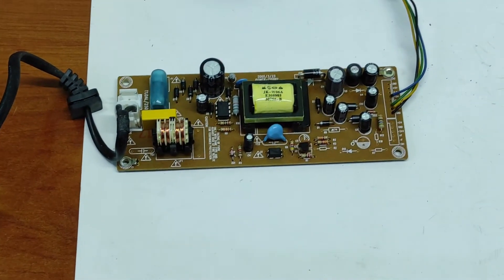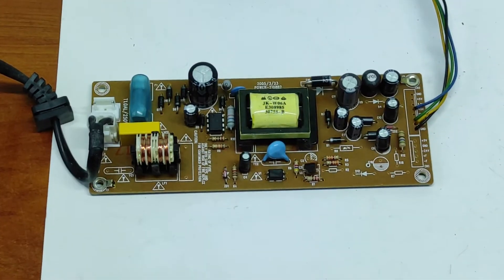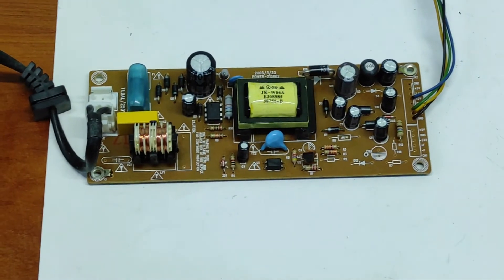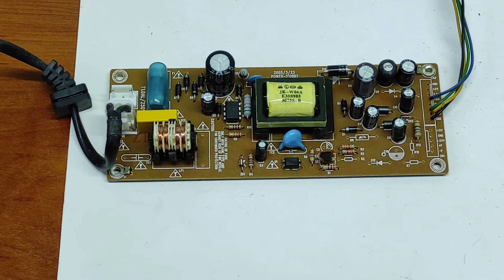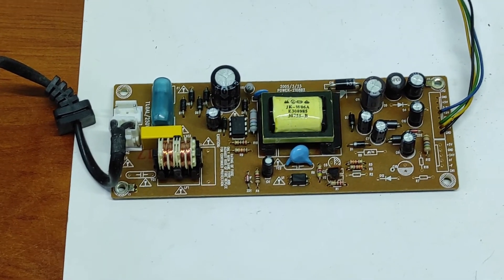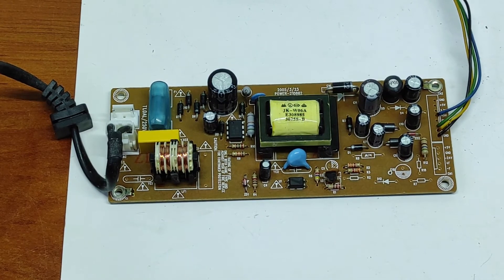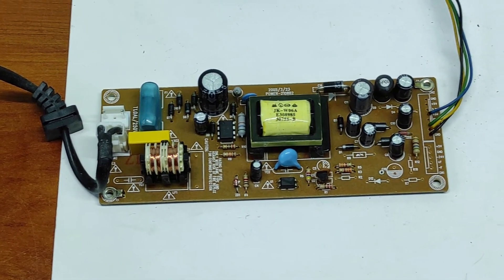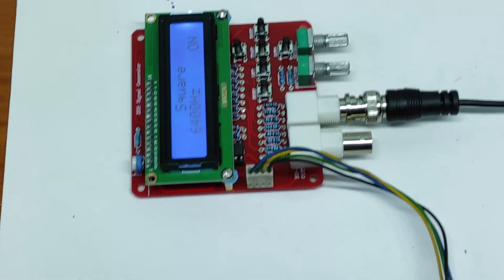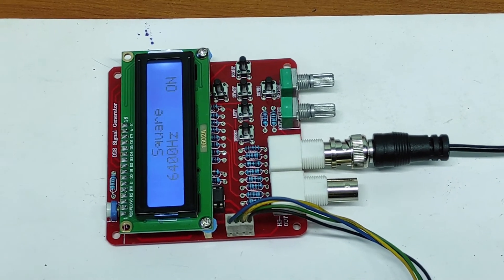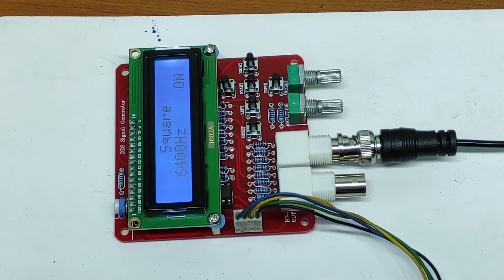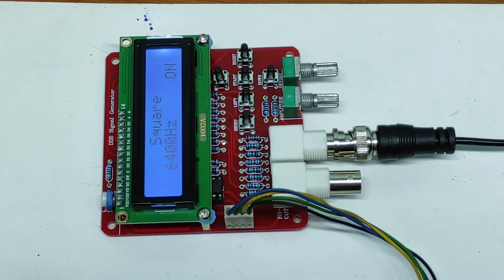This is the power supply. As I told you, it's salvaged from an old DVD player. This is the DDS signal generator.